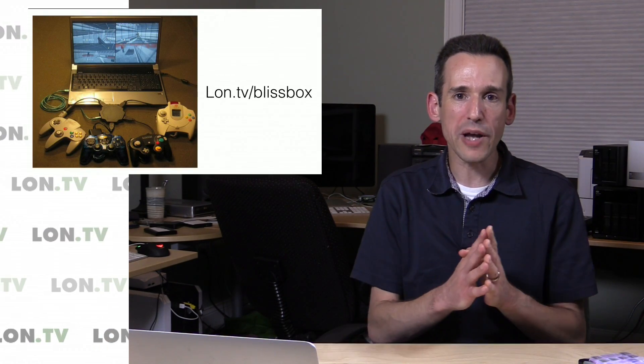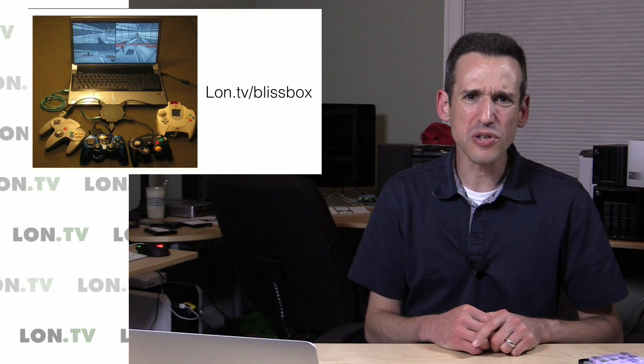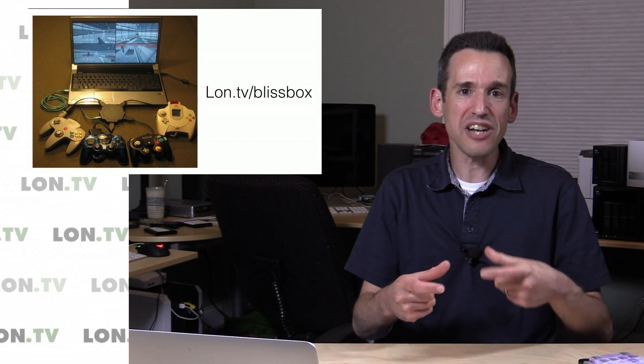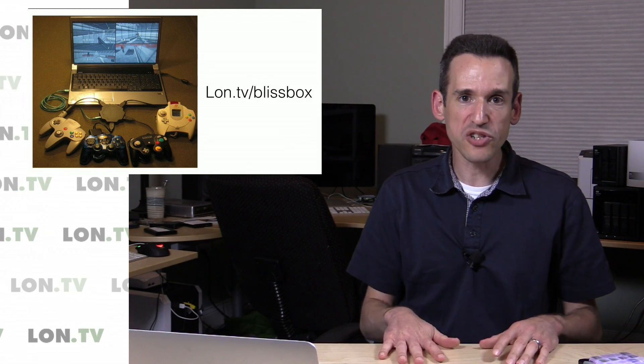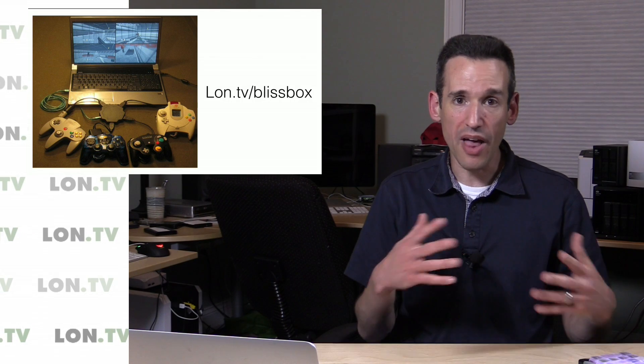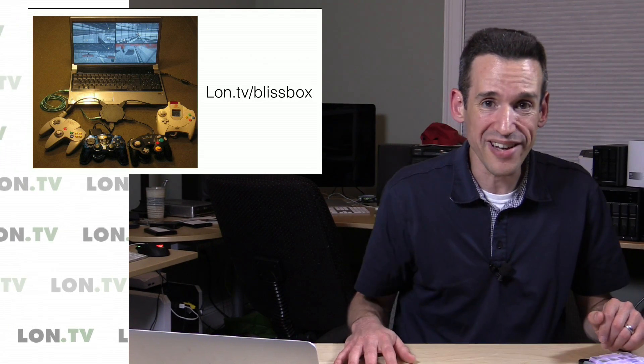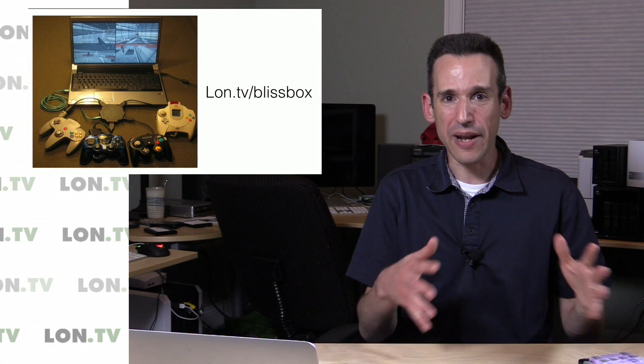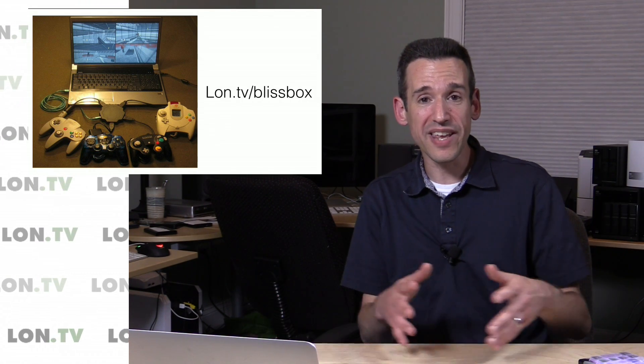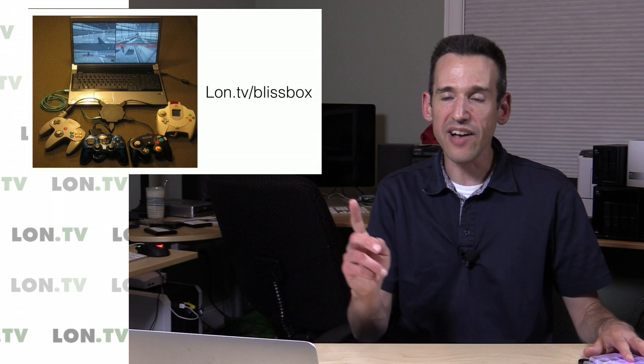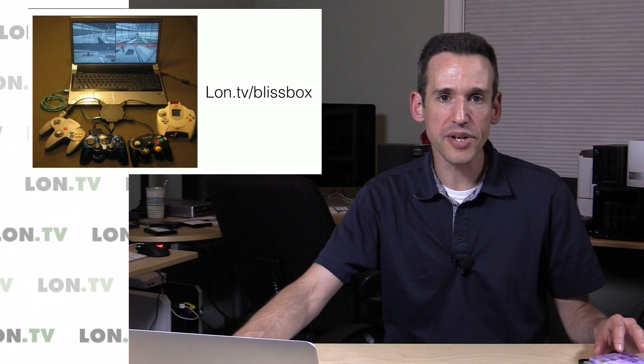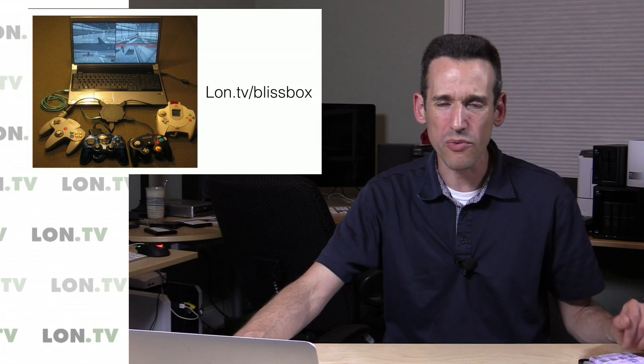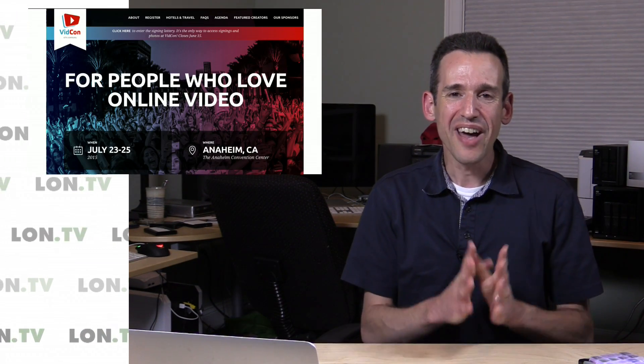I did want to do a quick plug on the Bliss Box. We reviewed that about a month or two ago now, which is a really neat modular device for connecting four retro game controllers to your computer or Android device. Check out the review. I really liked it. I'm not getting paid to plug this device, I just like it. The creator had a Kickstarter that wasn't successful, but he is going to have these things manufactured anyhow. So if you go to lon.tv/blissbox, you can check out the pre-order page there. I'm going to probably order one because I like this thing. I'm going to hook it up to my new Nvidia Shield.